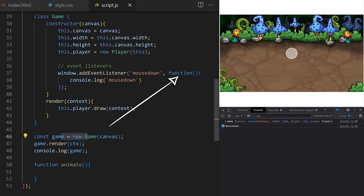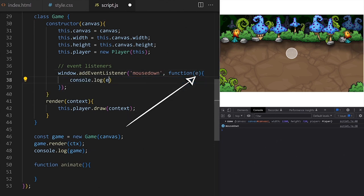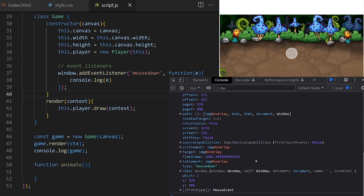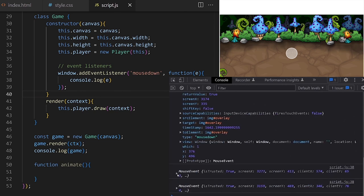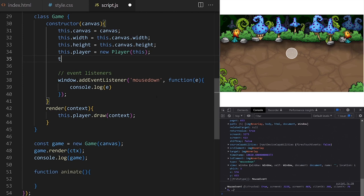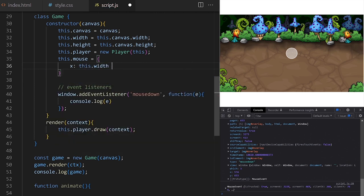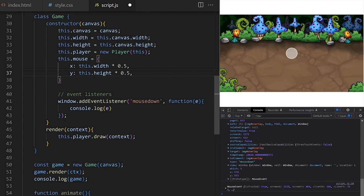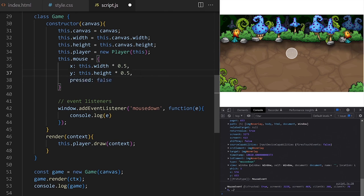The callback function on an event listener auto-generates an event object that contains all kind of information about the event that just happened. To get access to that object we just give it a variable name — the convention is usually event or e. I want to take the coordinates of the click and save them as properties on the main game object. I create a new property on game class called this.mouse. It will be an object with x property defaulting to this.width times 0.5 and y defaulting to this.height times 0.5. We will also monitor when the mouse button is pressed down, initially set to false.